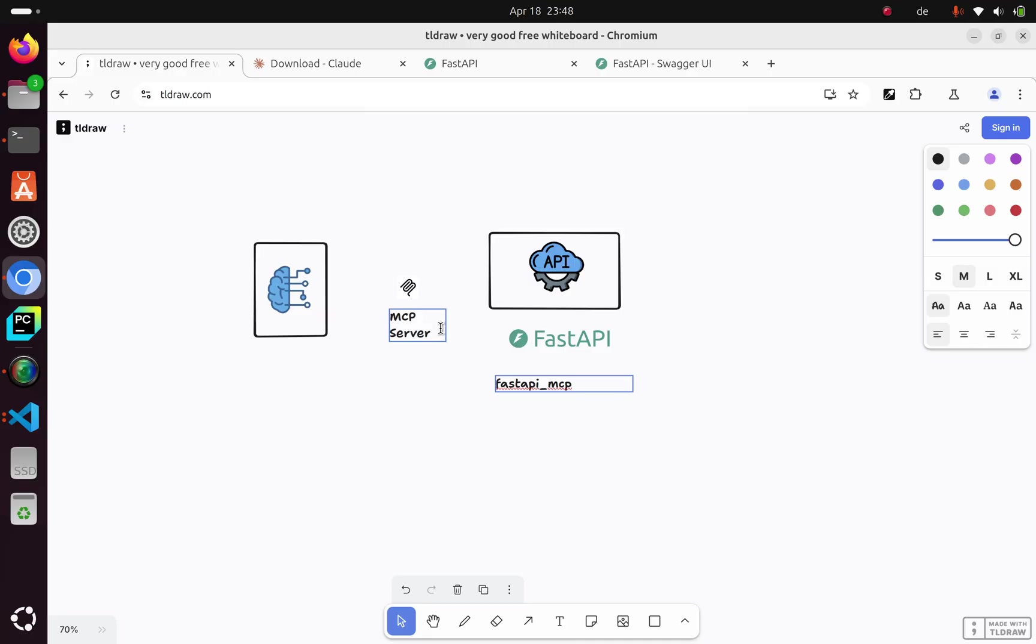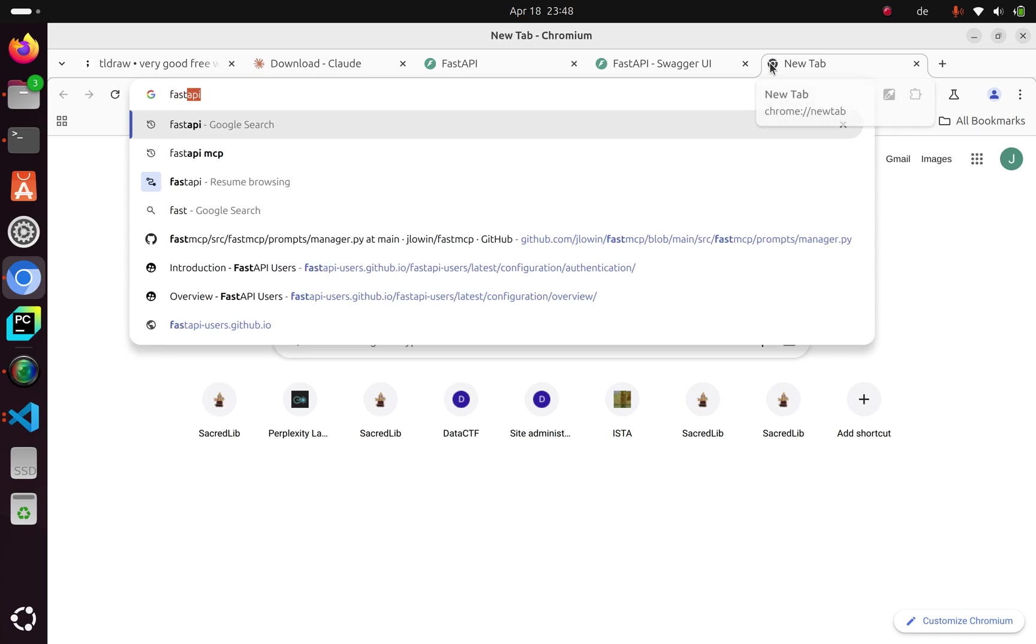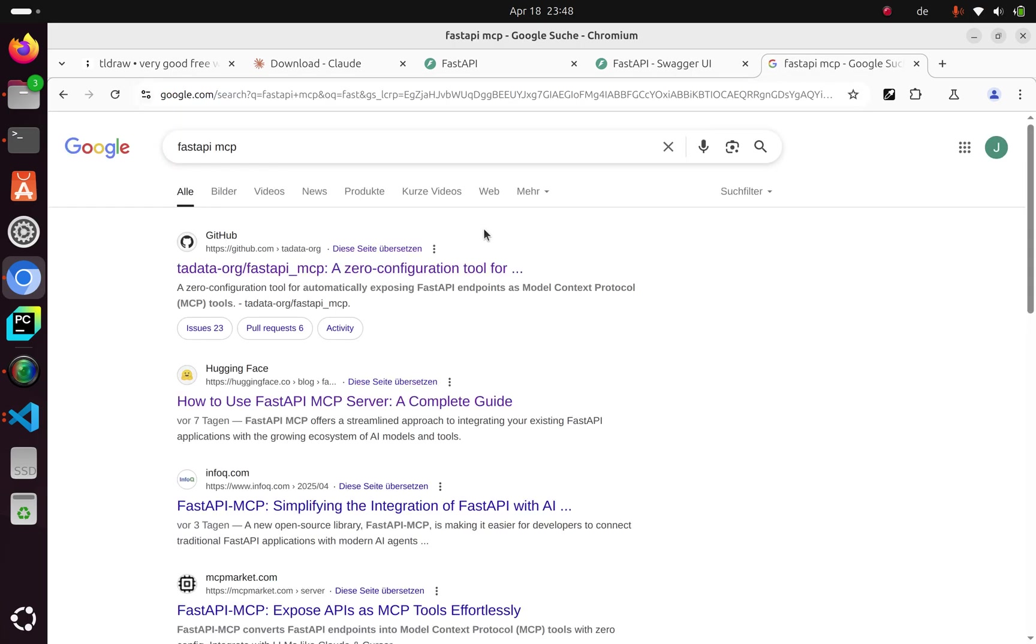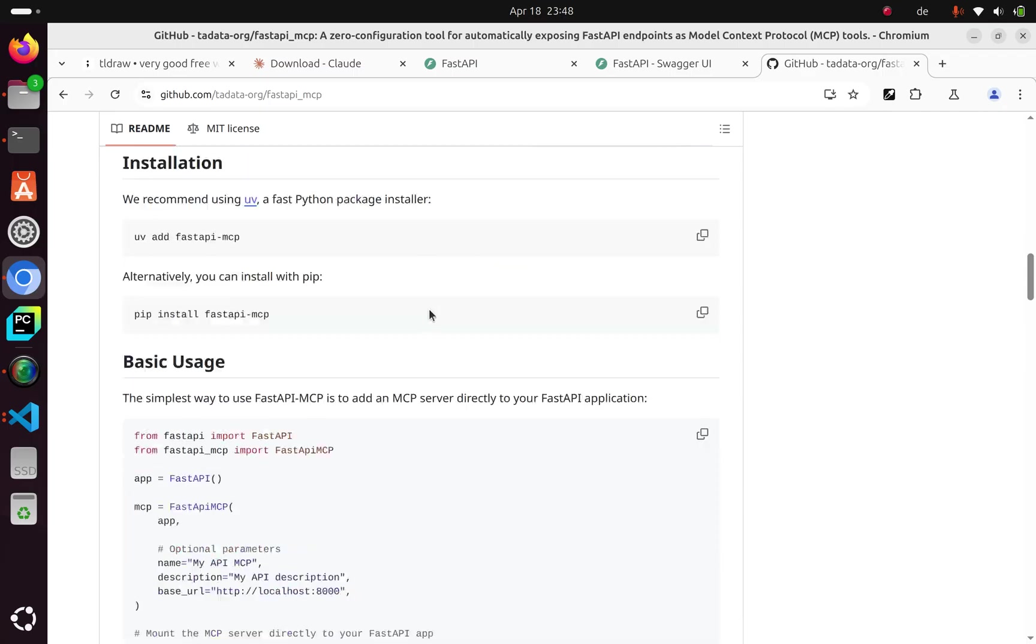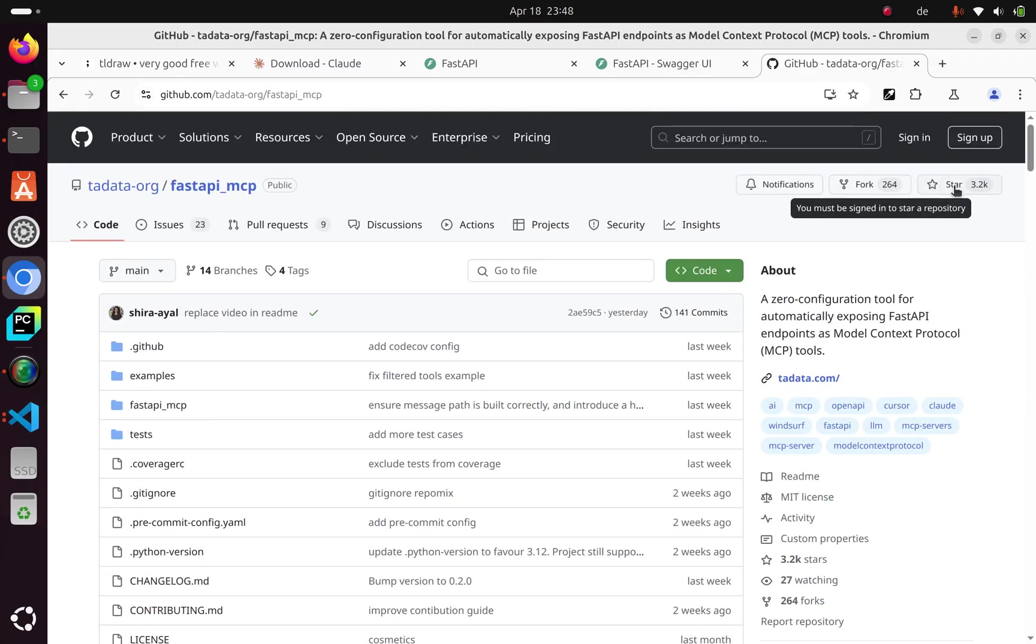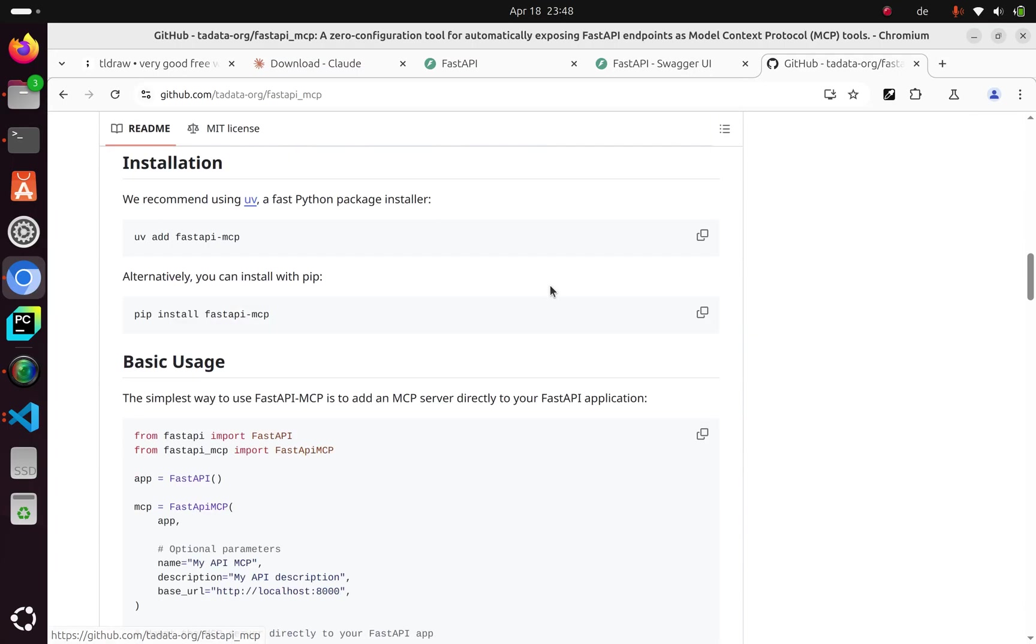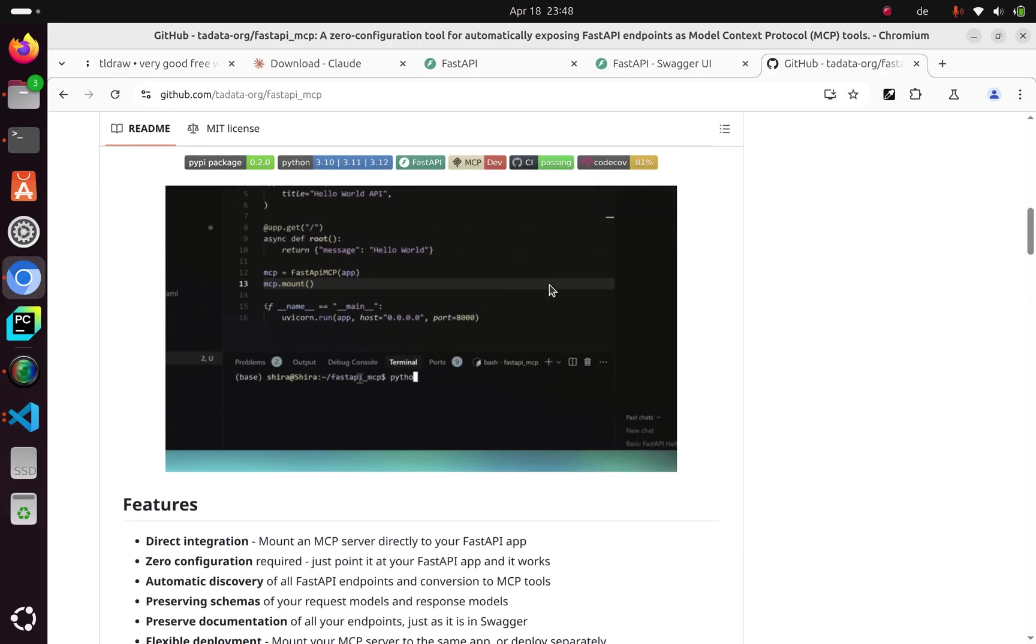Thank you for watching this tutorial. If you want to check more, you can go to the fastapi-mcp official docs. Thank you for watching. See you next time. Stay blessed. Bye.